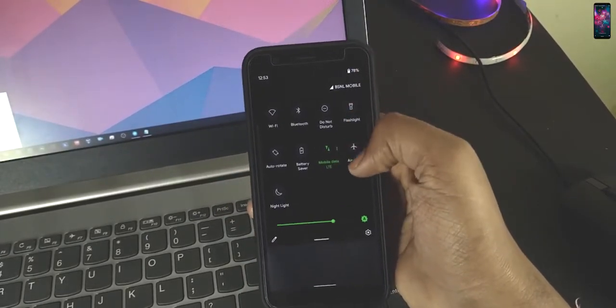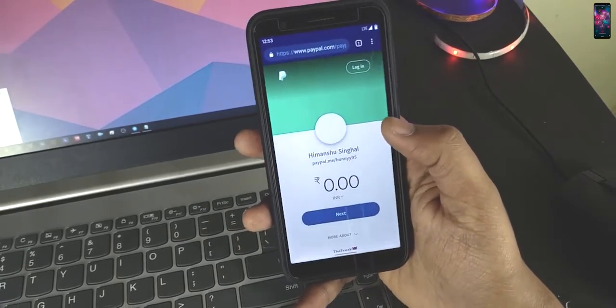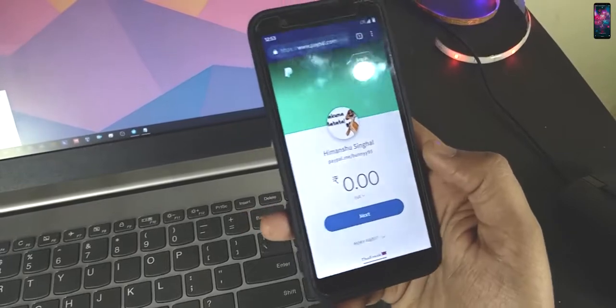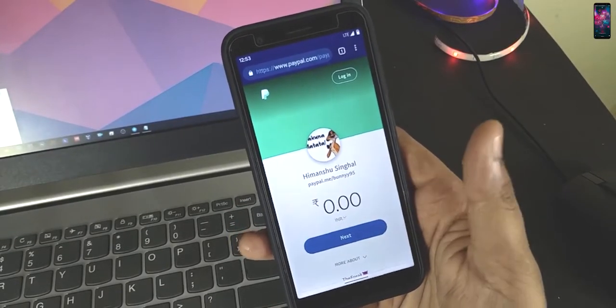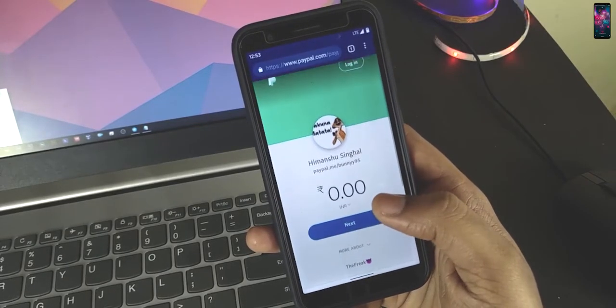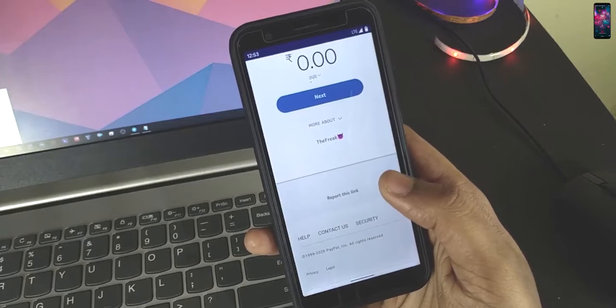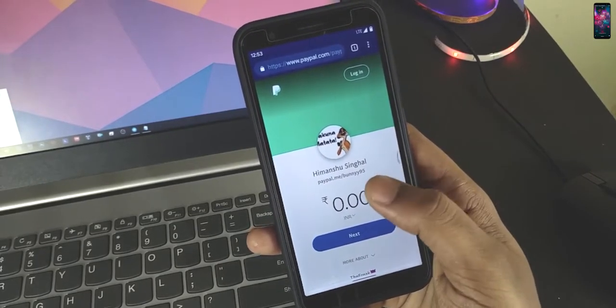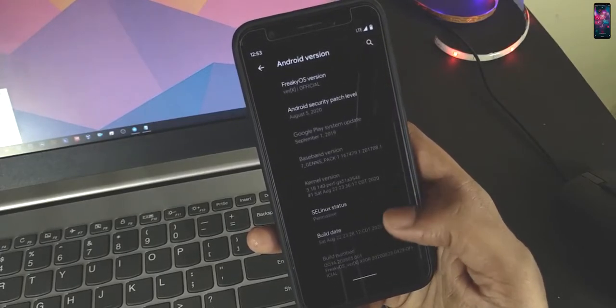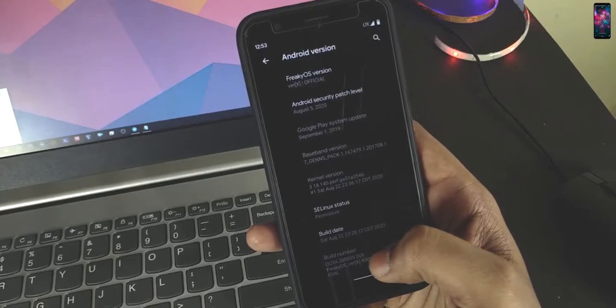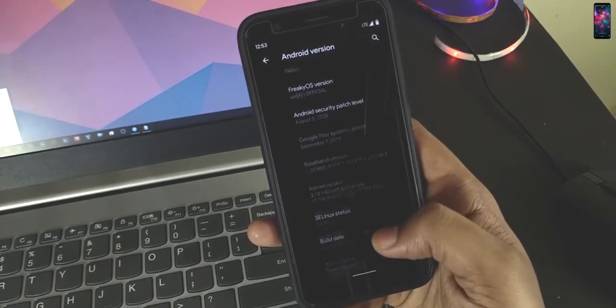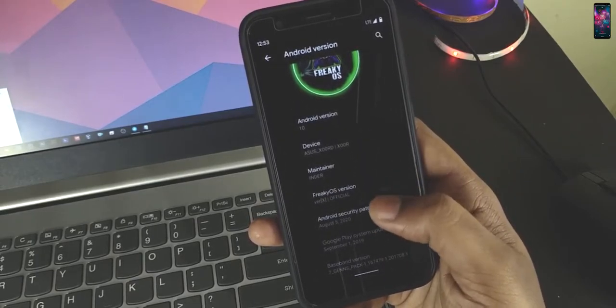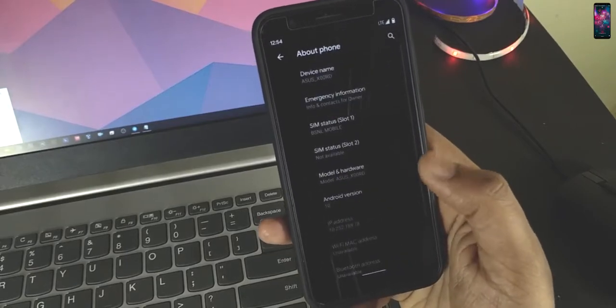If you are really enjoyed this ROM, if you like this ROM and if you want to see some updates, you can just make your donations. So this build is August 22, so August 5th security patch, and Android 10.